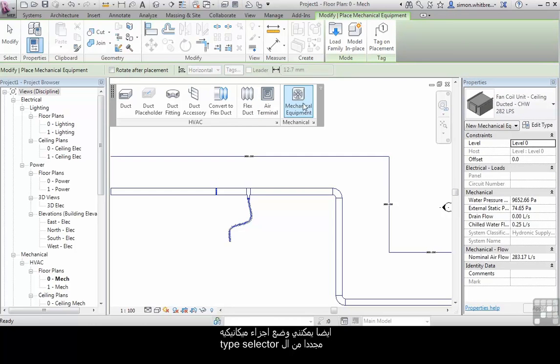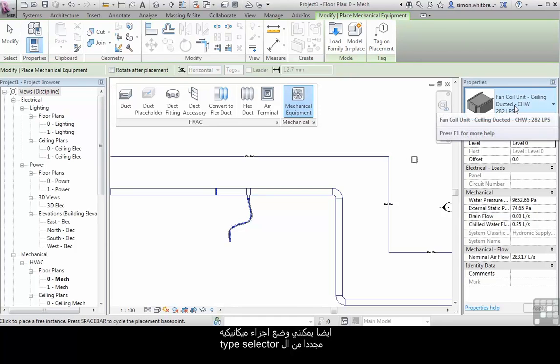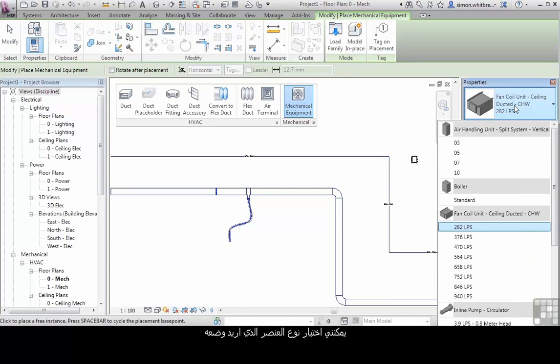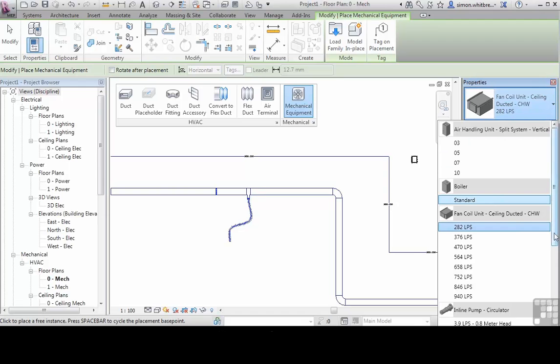I can also place mechanical equipment. Again, from the type selector, I can choose the type of element that I want to place.